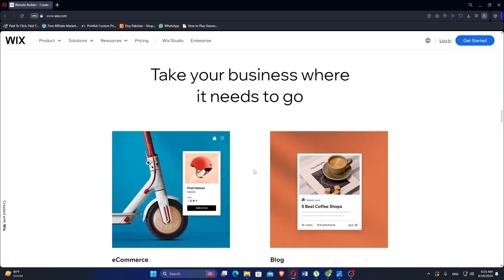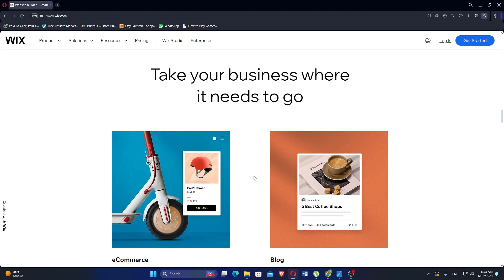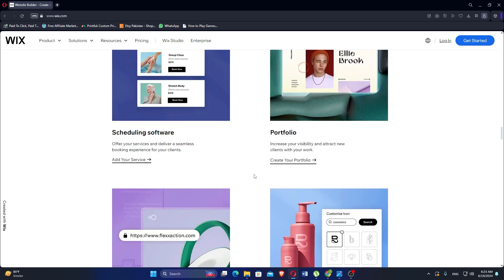You can customize meta tags, titles and descriptions as well as access SEO analytics to track your website's performance. Wix offers a range of pricing plans including a free plan with Wix ads and limited features.